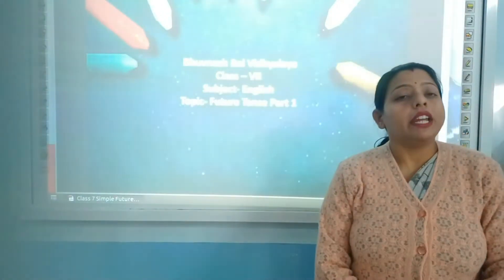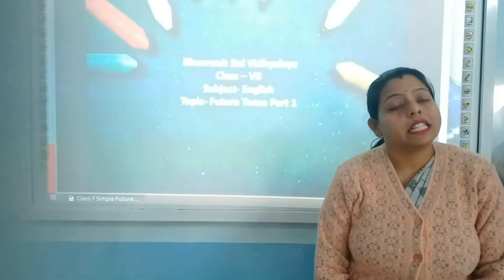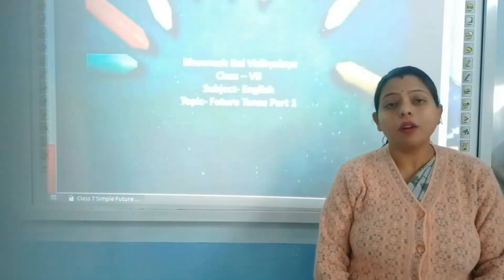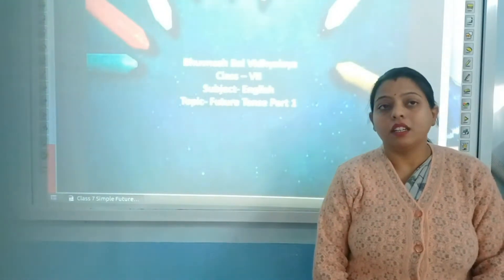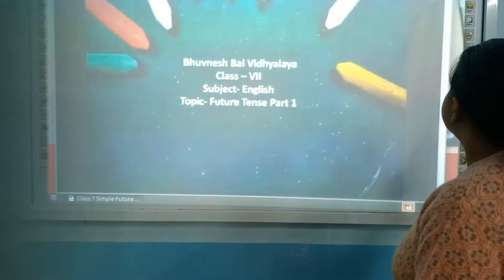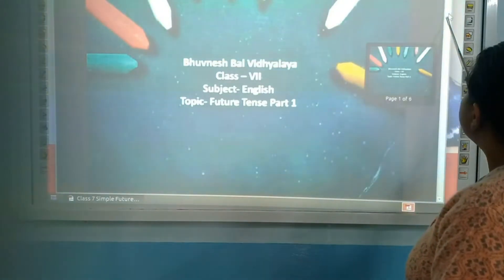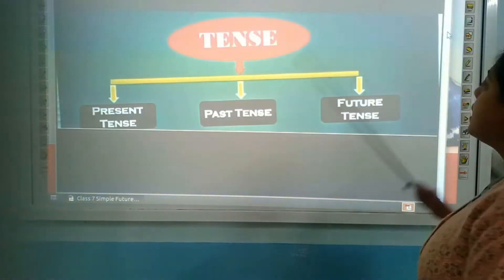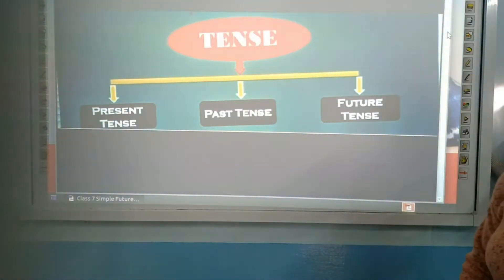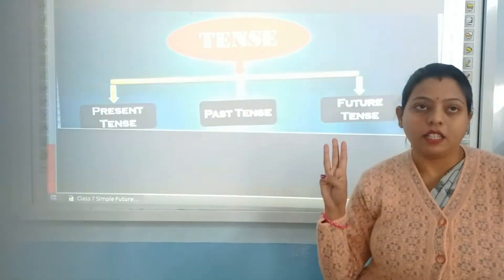We all have read about tenses in our previous classes. You all know about tenses. There are three types of tenses: present tense, past tense, and future tense.